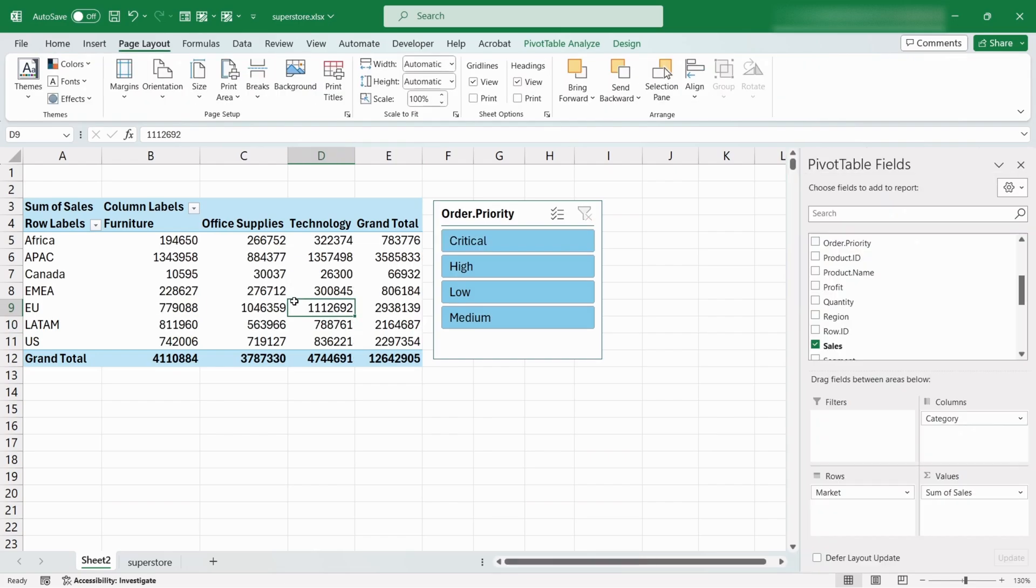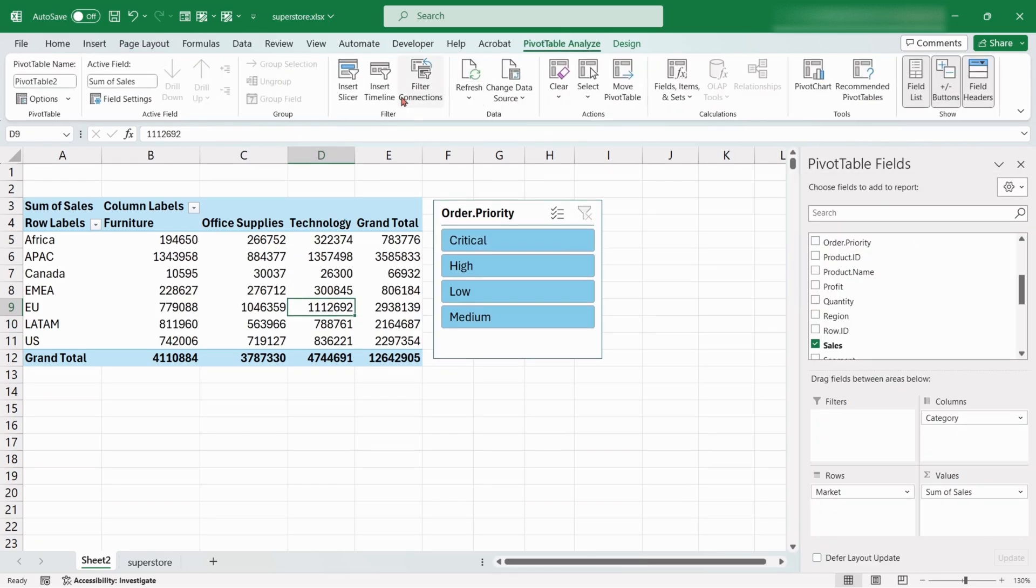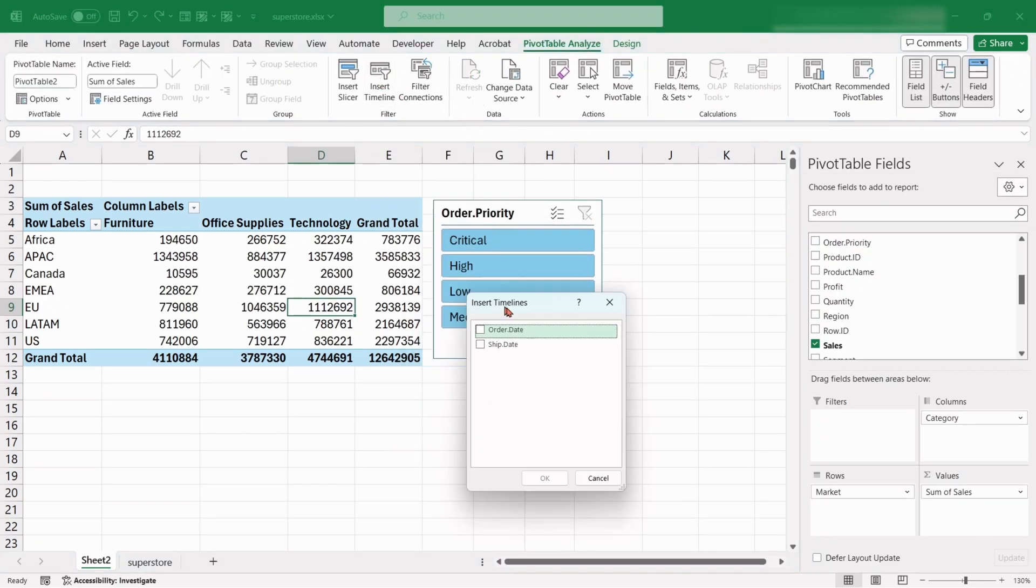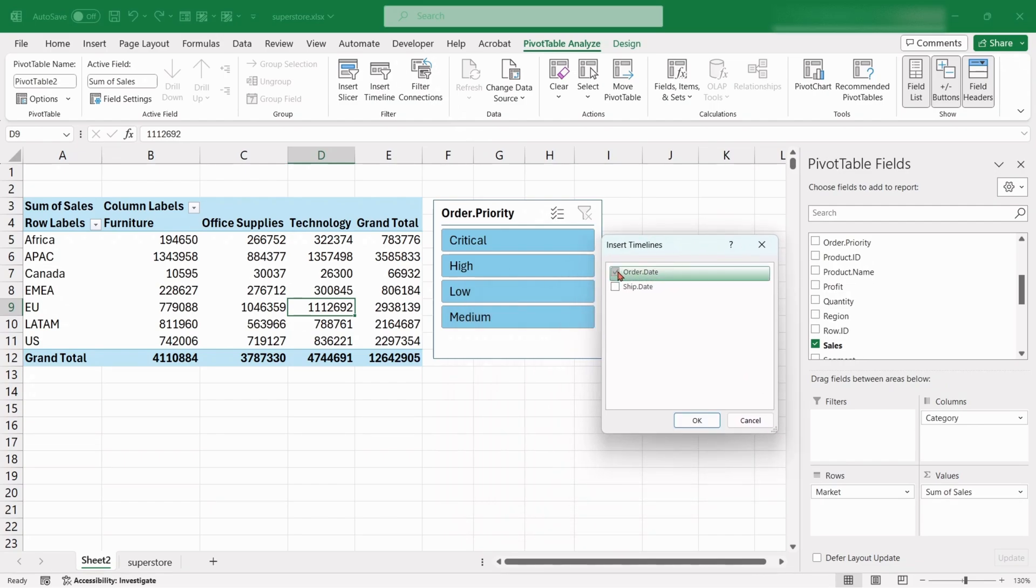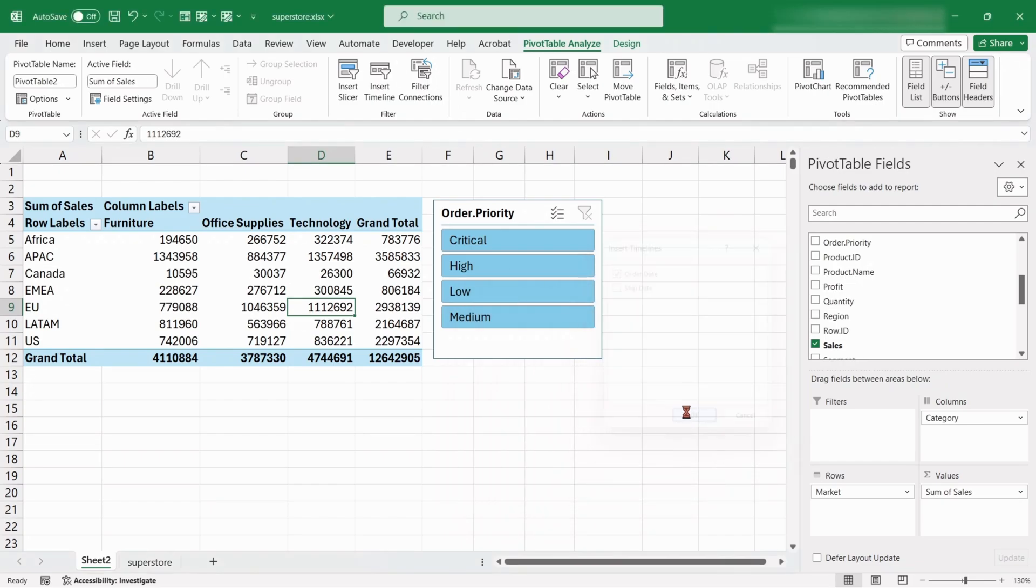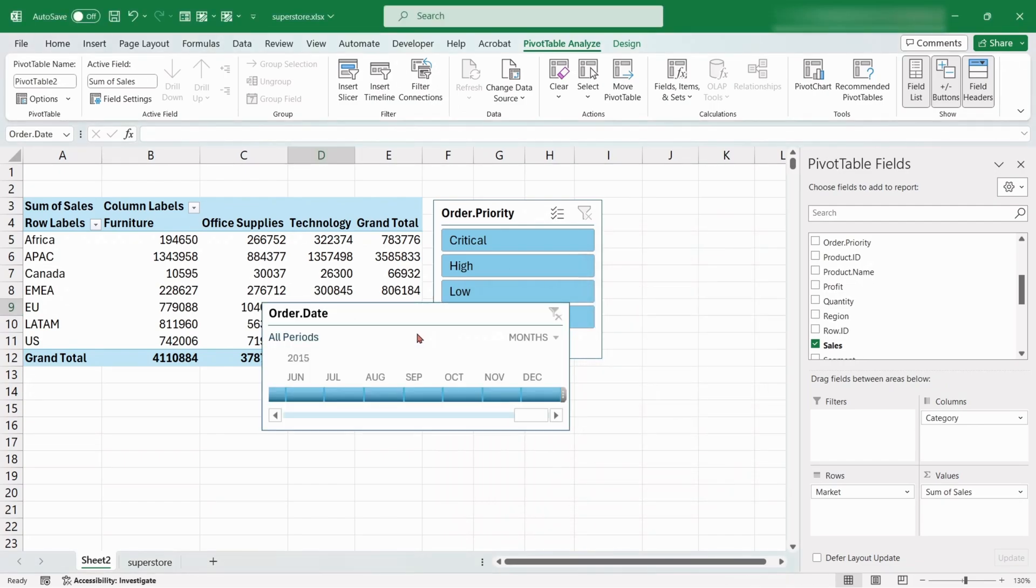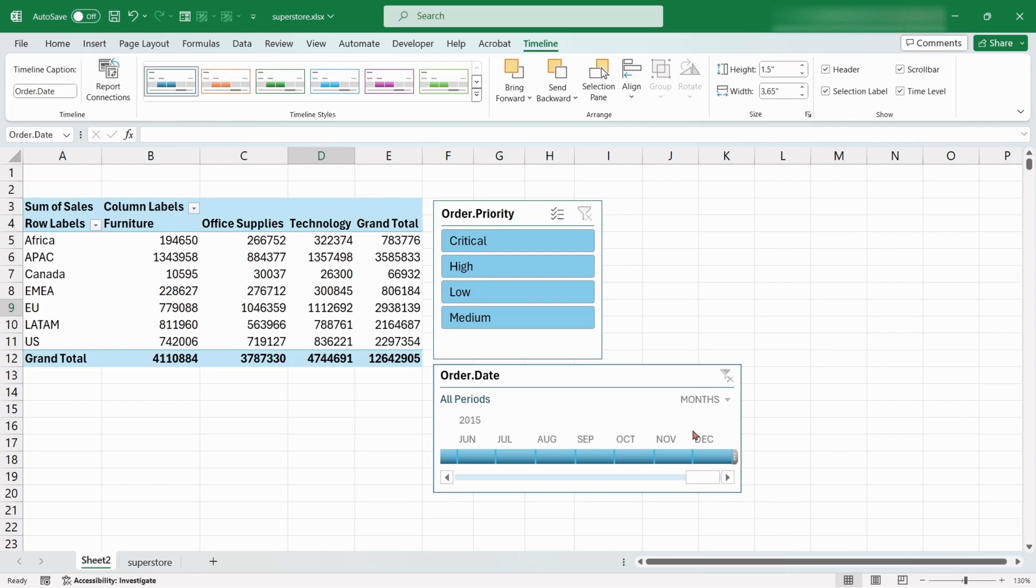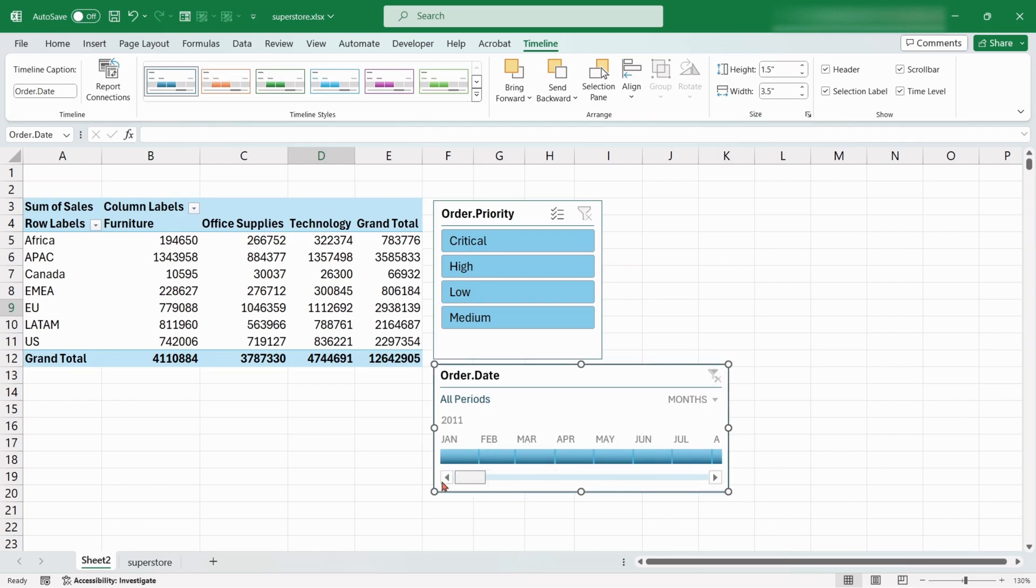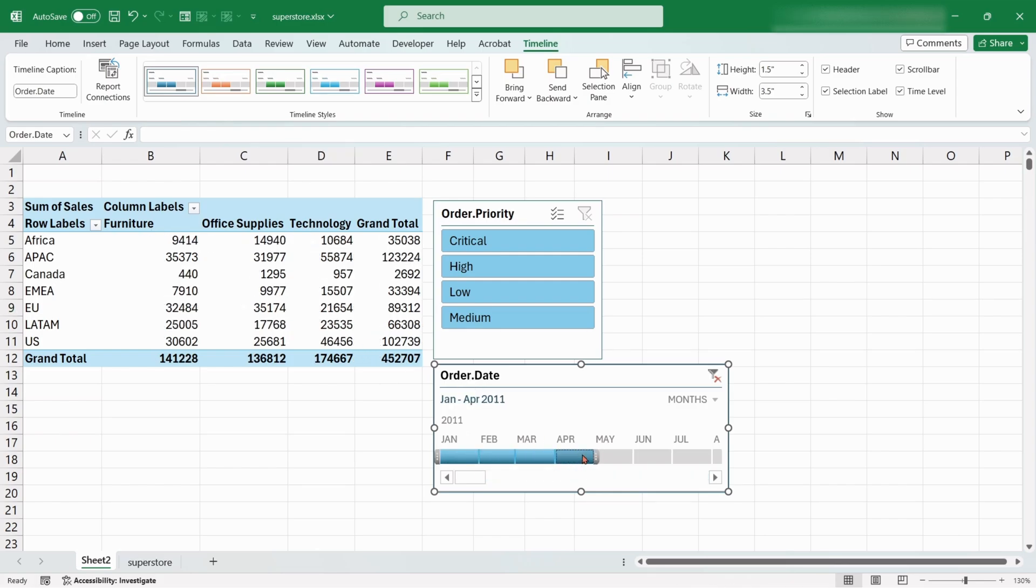Now, again click on the table, and this time choose Insert Timeline. Choose Order Date. From the timeline, we can find out insights about specific dates. Here if we select January to April for 2011, the data in the pivot table will show only for this date range.